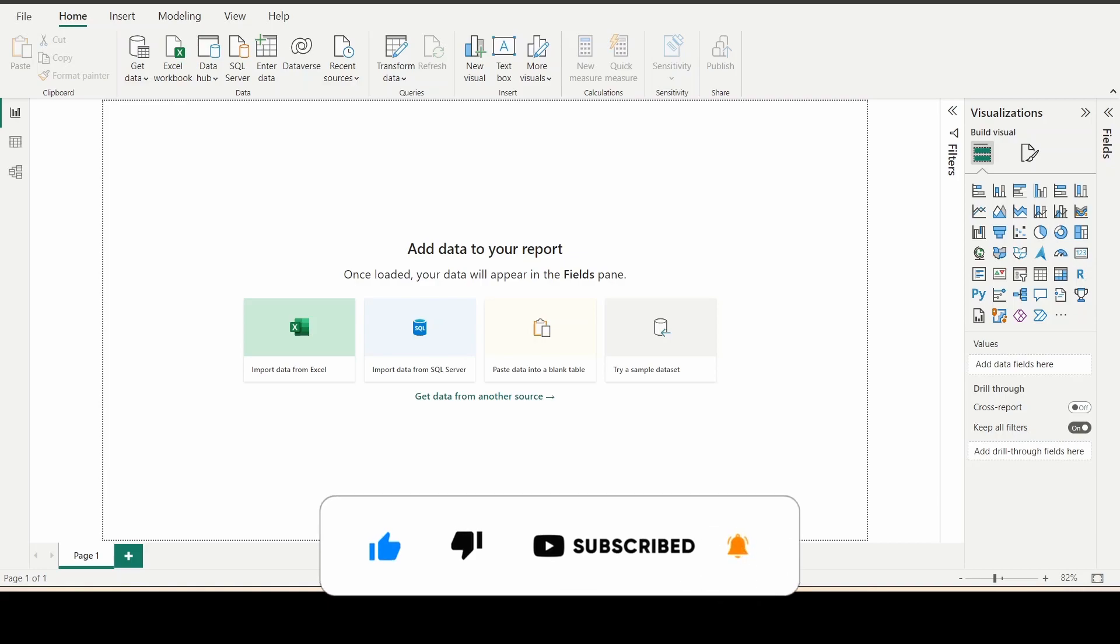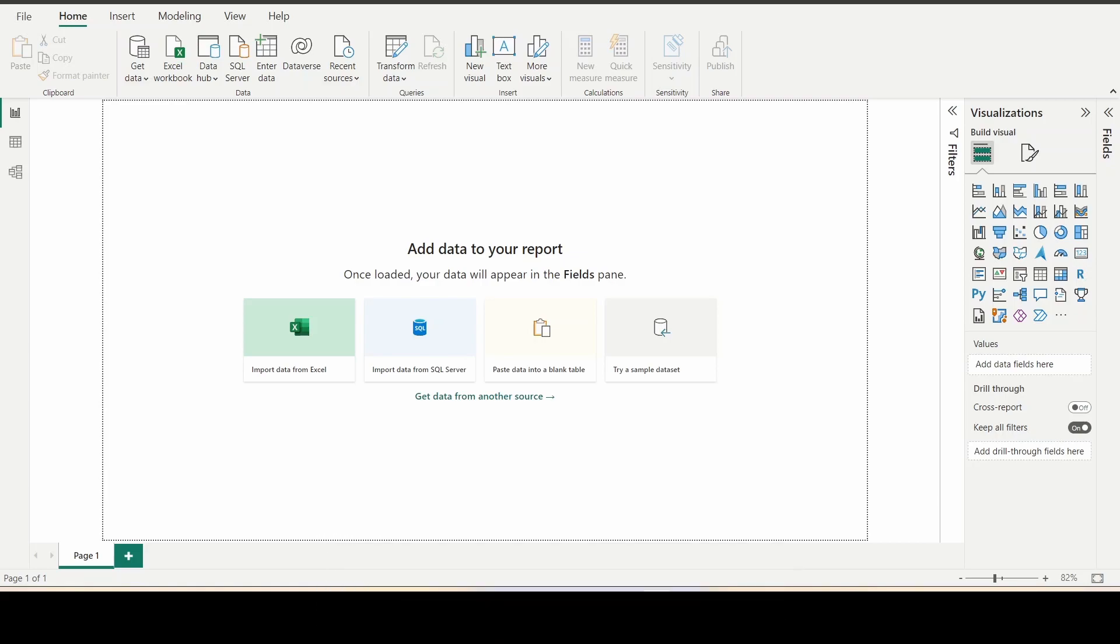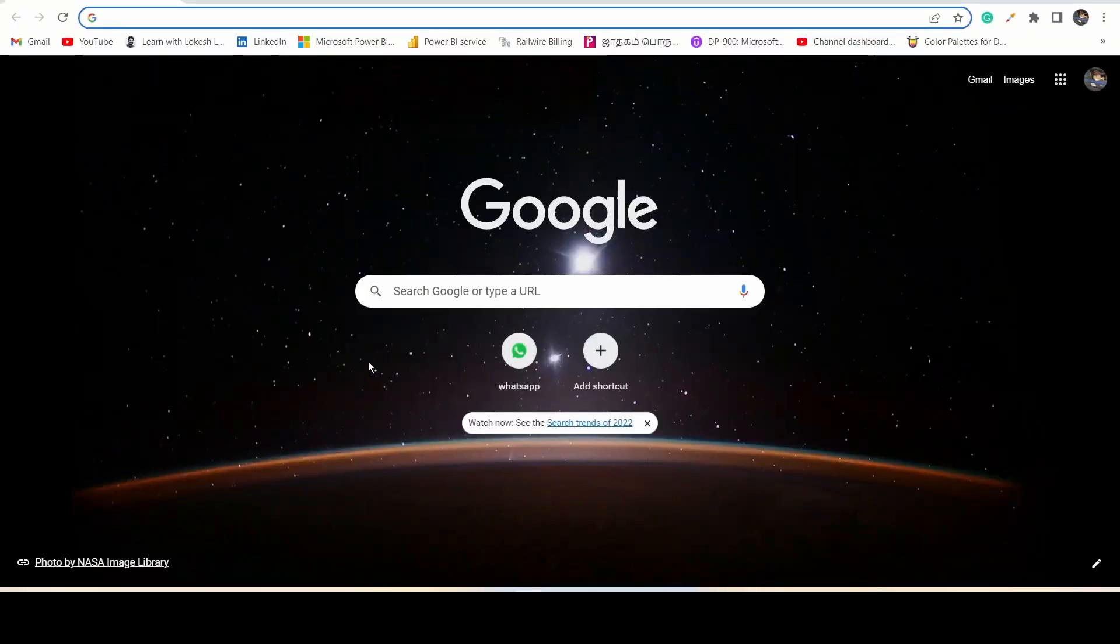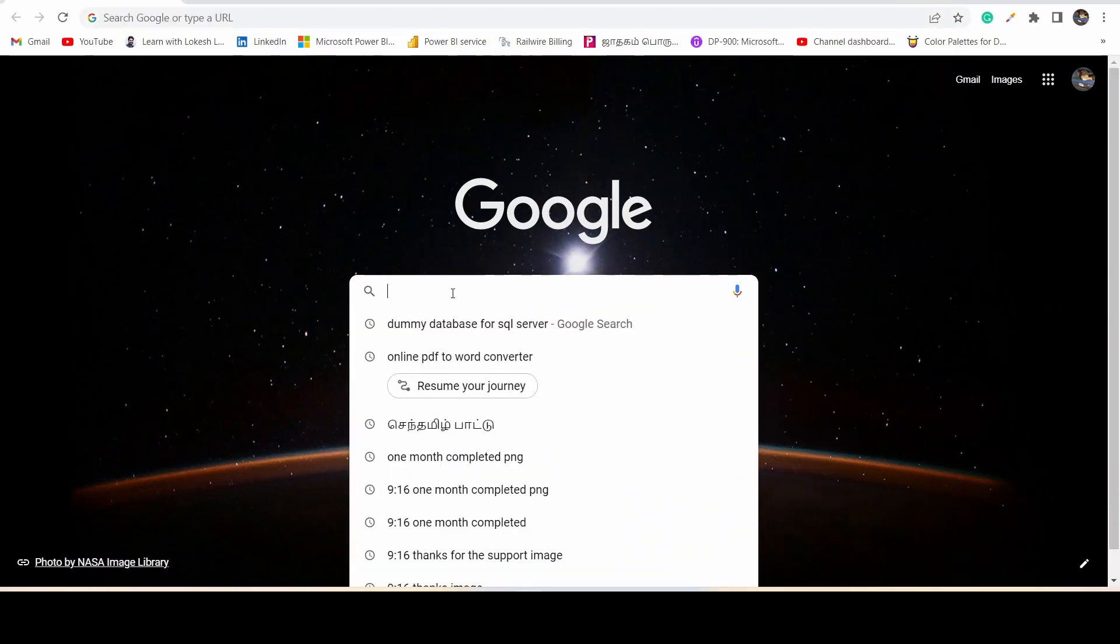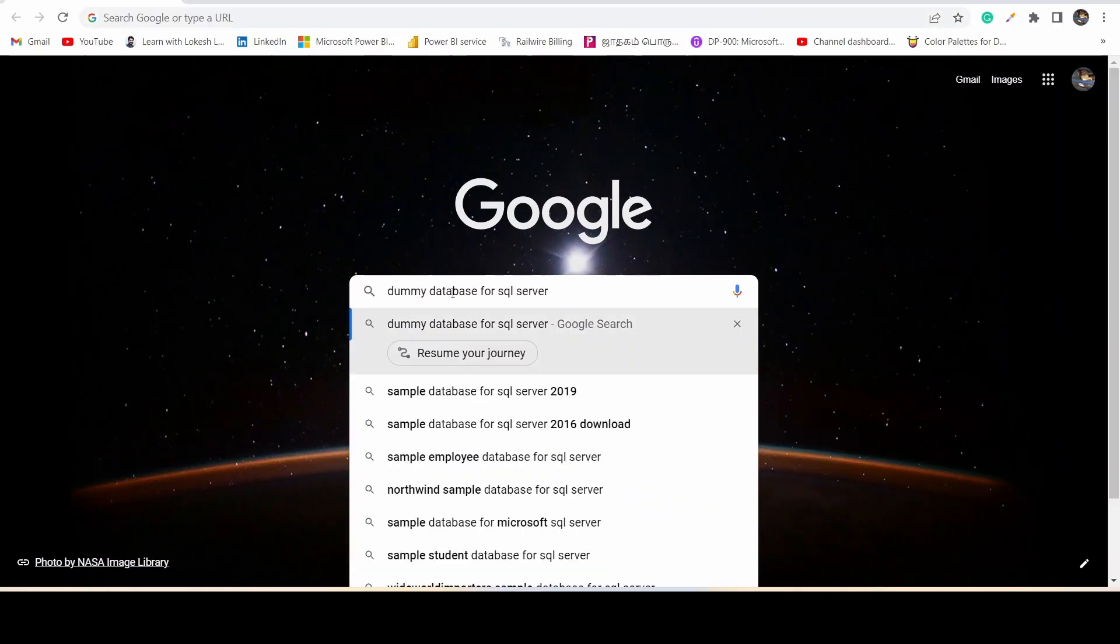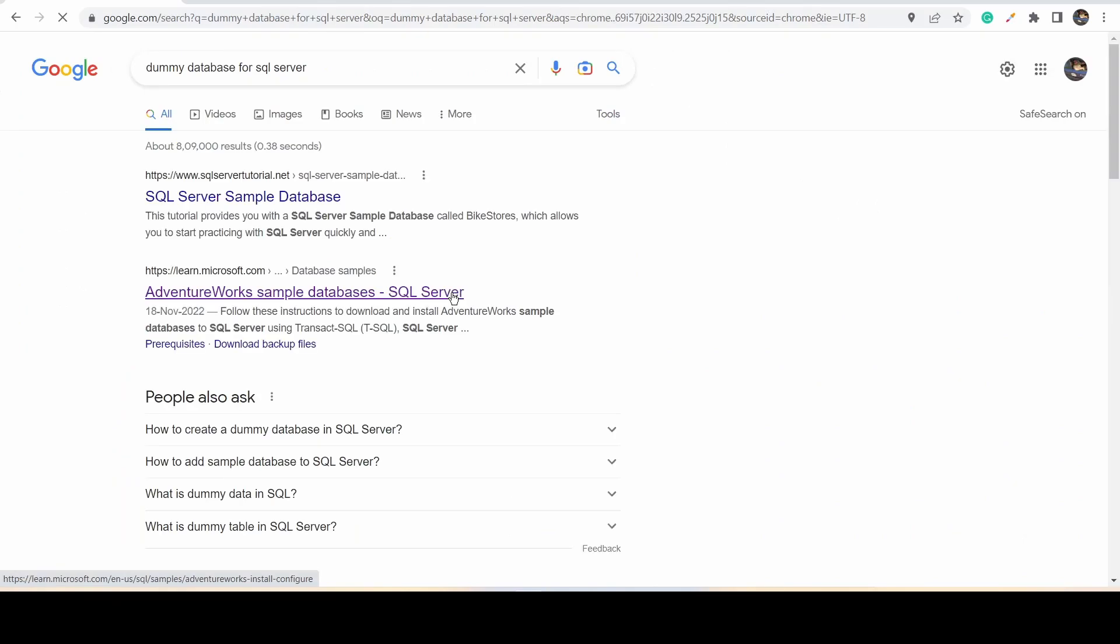Okay, let's see. This is the dummy database given by Microsoft itself for practice. I think most people know about AdventureWorks data. We're going to upload that data. Just open Google and type 'dummy database for SQL Server'. You can see AdventureWorks sample database SQL Server. Just click on this.